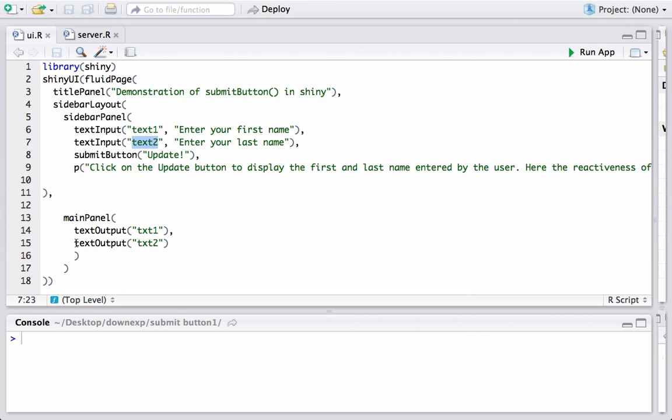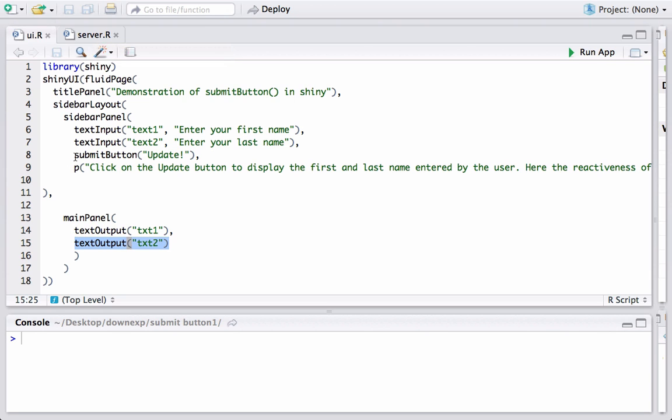So how is the submit button working? I mean we have seen ui.r, server.r which was pretty simple, but how is R knowing that there is a dependency? It's all because of this line or this function here.